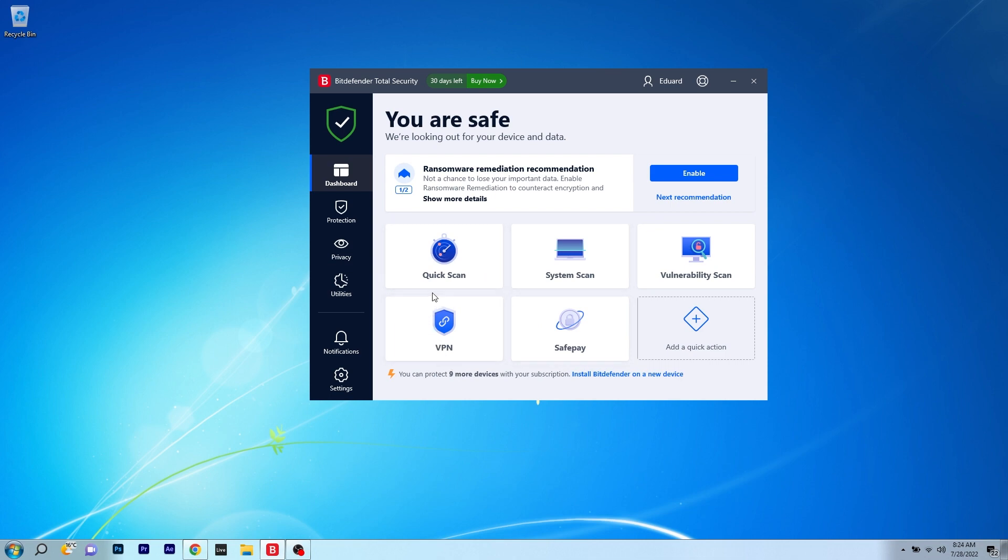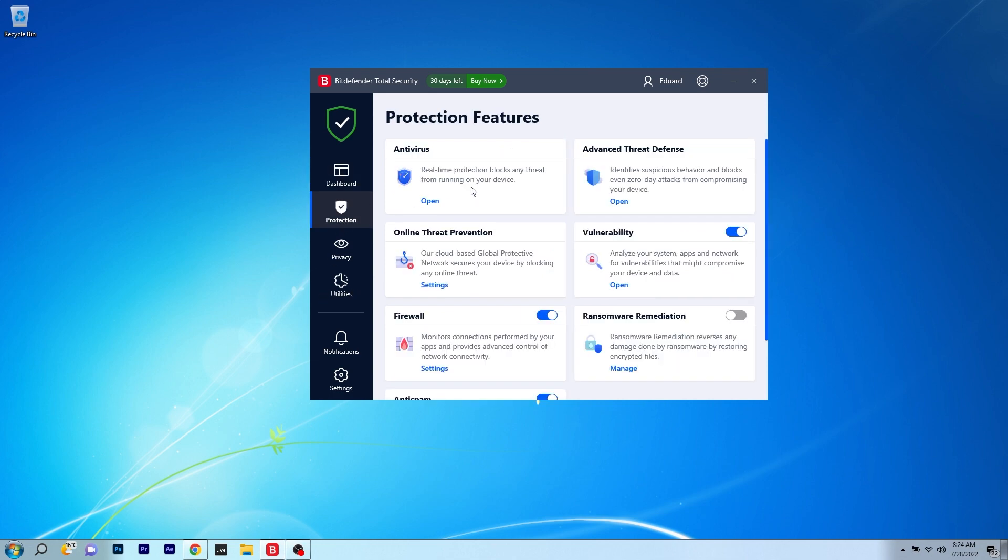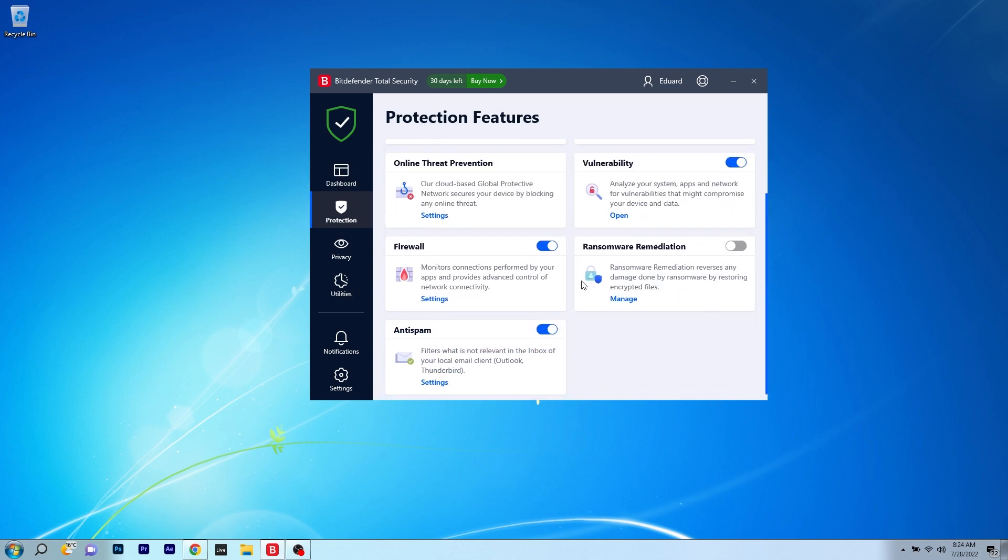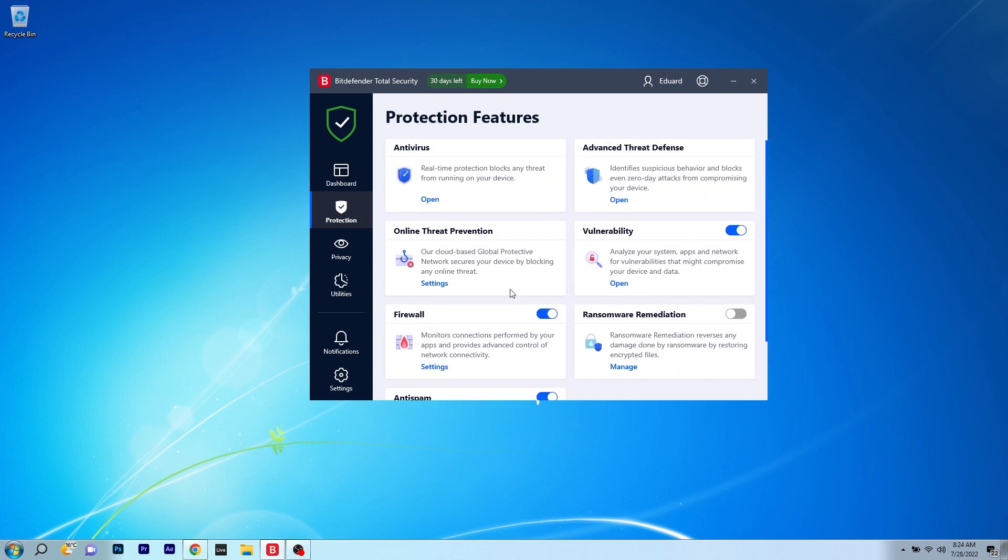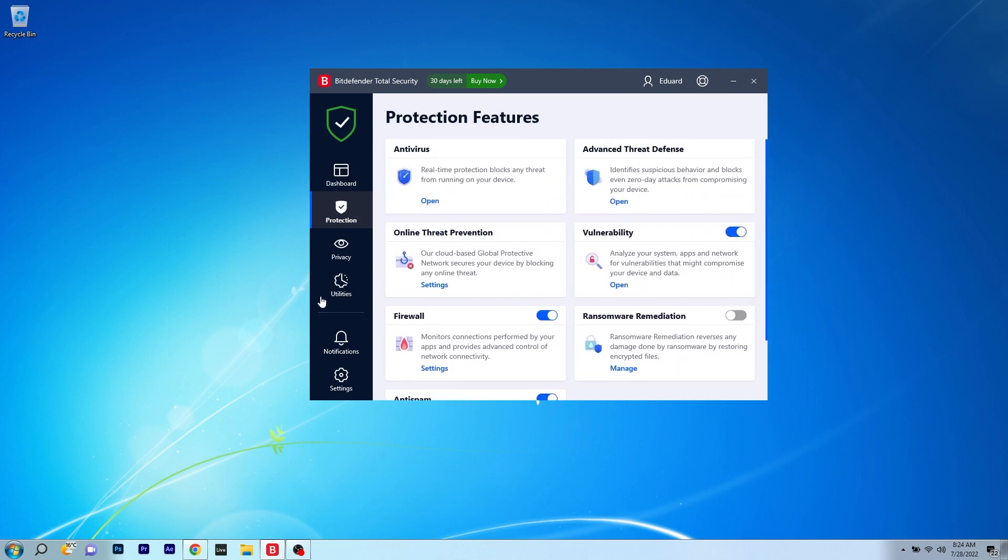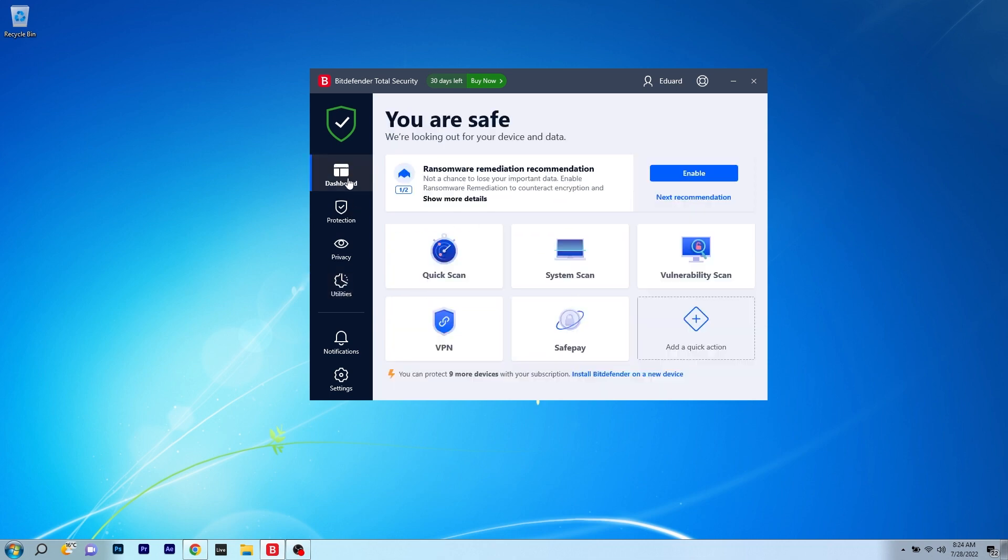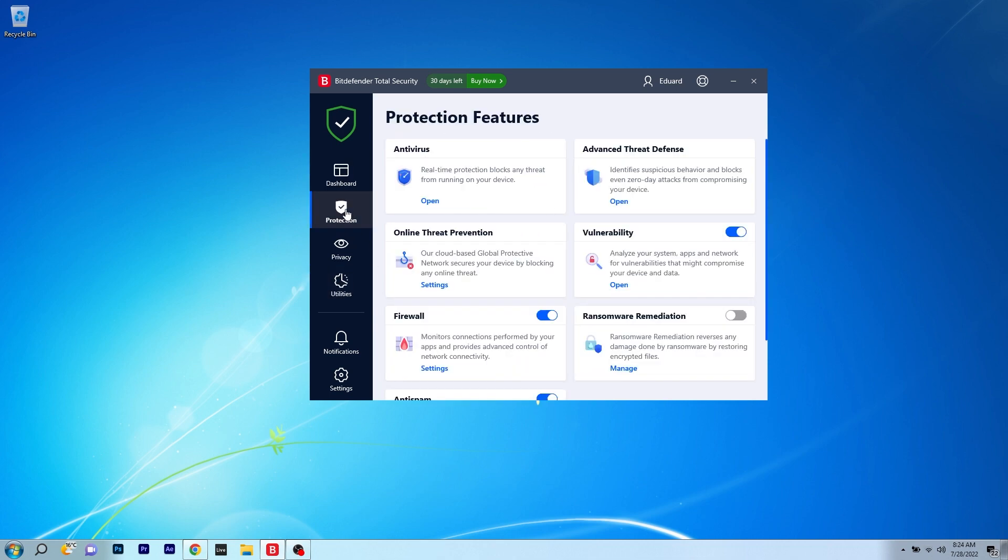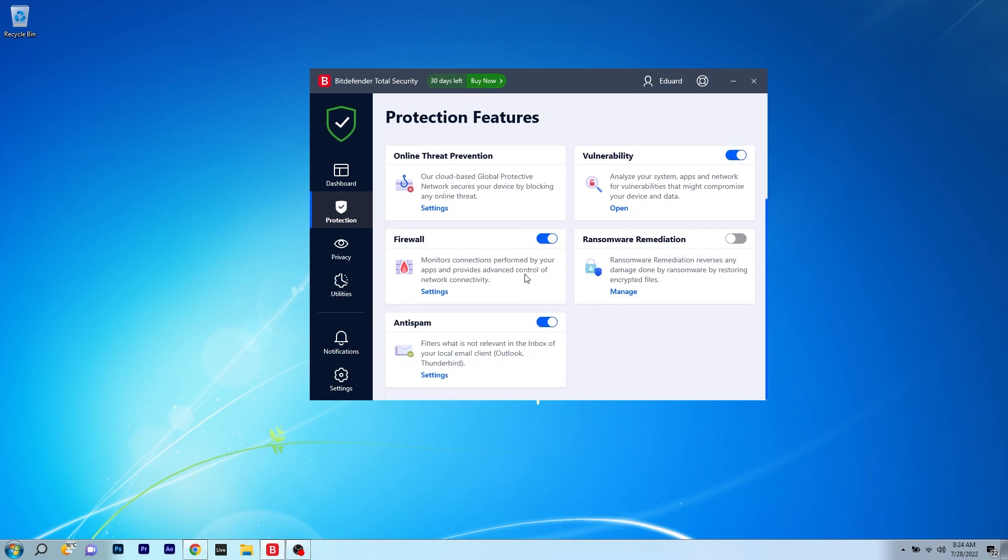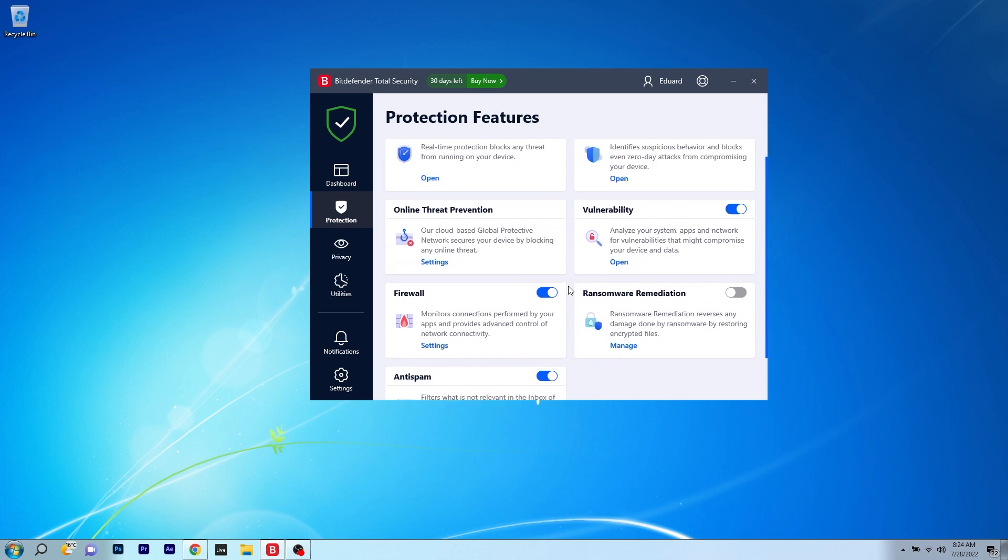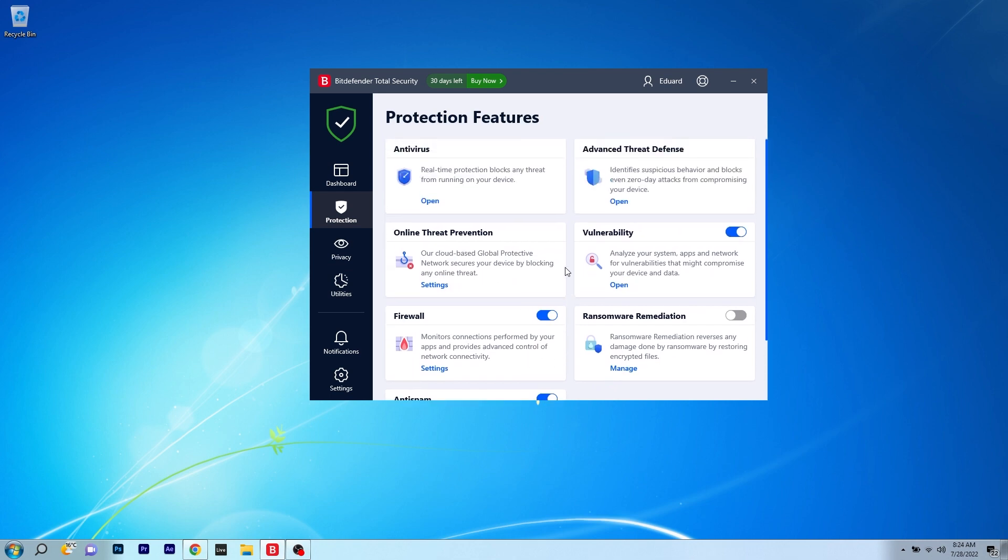The antivirus also employs cutting-edge behavioral detection techniques that keep an eye on your running programs and block viruses. As you can see, the user interface is pretty simple but it's a bit more complex than ESET for example, as it delivers more real-time data and has a wide range of features to access.